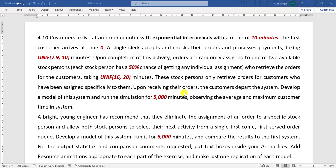Upon receiving their orders, customers depart the system. You have to develop a model of this system and run the simulation for 5000 minutes and observe its average and maximum customer time in system.